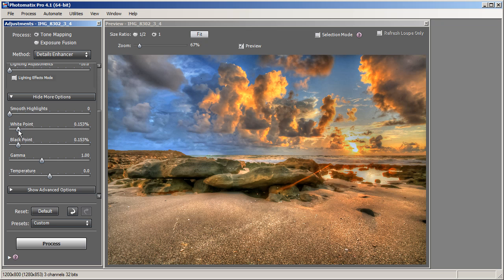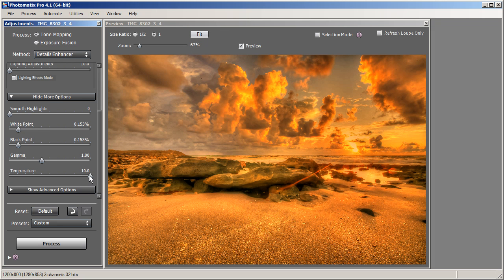Here's a quick tip: White Point only affects the bright areas of your image, Black Point only affects the shadows, and Gamma affects your overall image. The results from Gamma will depend on where your White Point and Black Point are set, so keep that in mind when adjusting Gamma. The last slider under More Options is Temperature, which is pretty straightforward — it makes your image cooler if you move it to the left, or warmer if you move it to the right. I don't want to make any adjustments to temperature, so I'll move it back to zero.